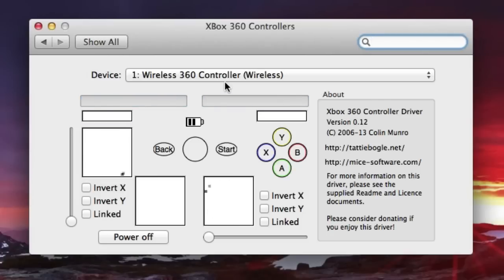So there's your controller working. Time to go play some games. So that is how to install an Xbox 360 controller on Windows or Mac OS 10. Hope you guys enjoyed. If you did, click like. Make sure to click subscribe for more and I'll see you next time.